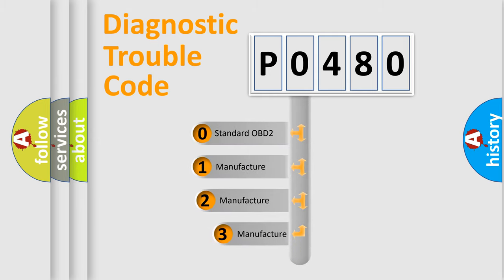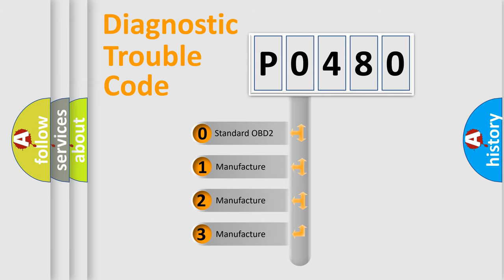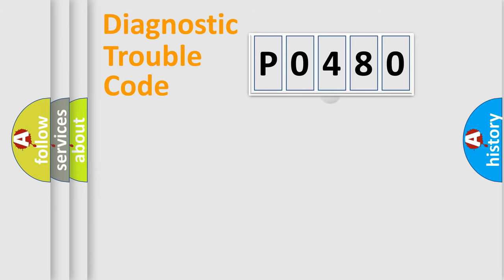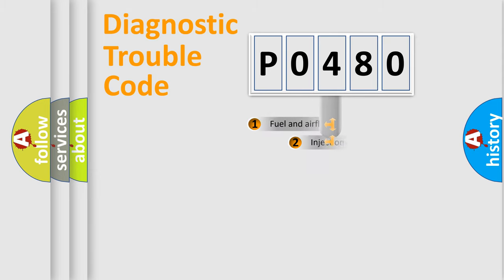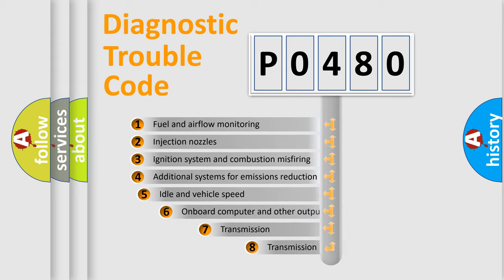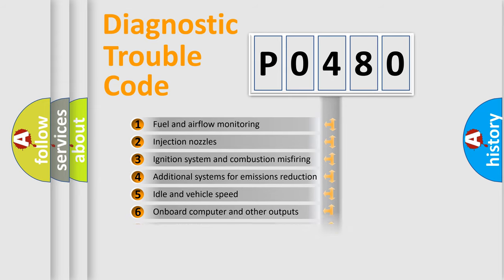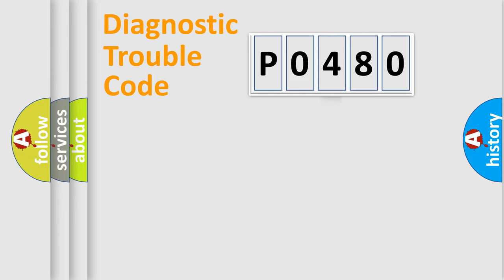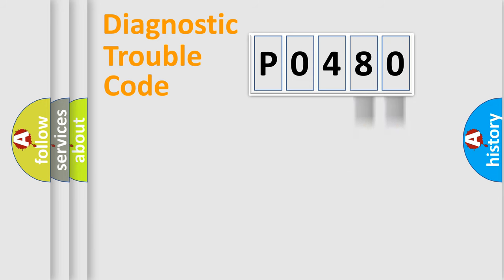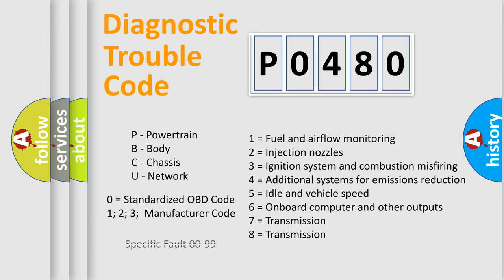If the second character is expressed as zero, it is a standardized error. In the case of numbers 1, 2, 3, it is a manufacturer specific error. The third character specifies a subset of errors. The distribution shown is valid only for the standardized DTC code. Only the last two characters define the specific fault of the group. Let's not forget that such a division is valid only if the second character code is expressed by the number zero.